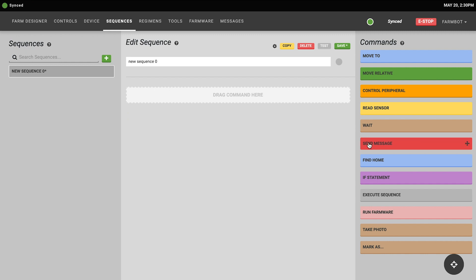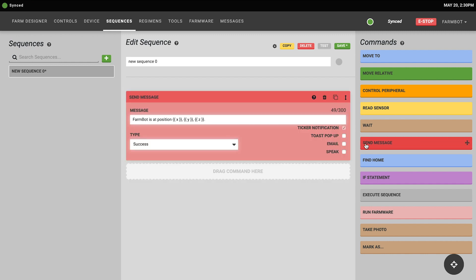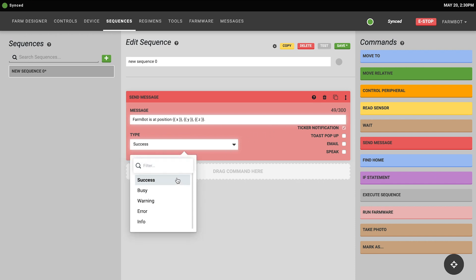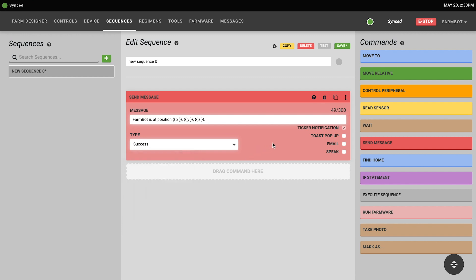The send message command is also fairly self-explanatory. It instructs FarmBot to send a message. So you can type in whatever message you want and there's also some special formatting that you can utilize to insert data into the message such as FarmBot's current position. You can select which type of message this is: success, busy, warning, error, or information.